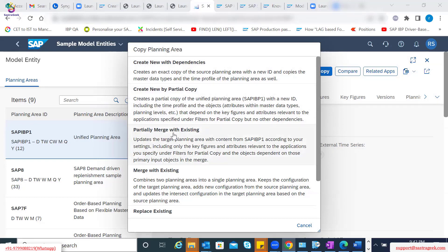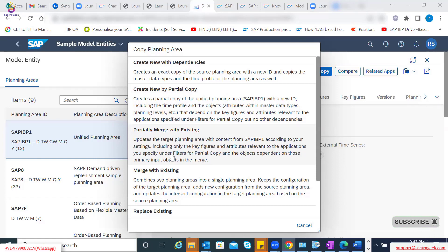These are the two commonly used options, but there are other options also. When you say partially merge with existing, maybe you already have a target planning area and you want to merge some of the content from your SAP IBP unified planning area into this target planning area. You can use the merge option with those specific filters we talked about for partial copy. Similarly, you can merge the entire dependencies from the source planning area and combine those two planning areas into a single planning area.